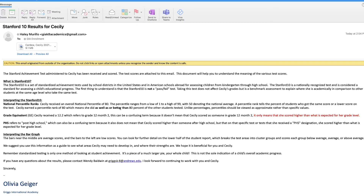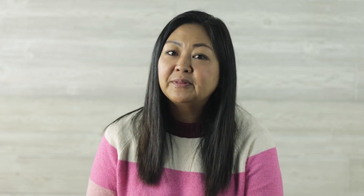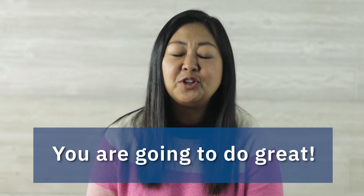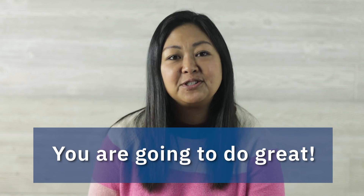When you finish all of your tests, be on the lookout for an email with your test results attached — your parents will receive your results via email from Griggs. We hope this video has been helpful and informational as you begin to take the Stanford 10 achievement tests. Remember, take your time on the test and you are going to do great.